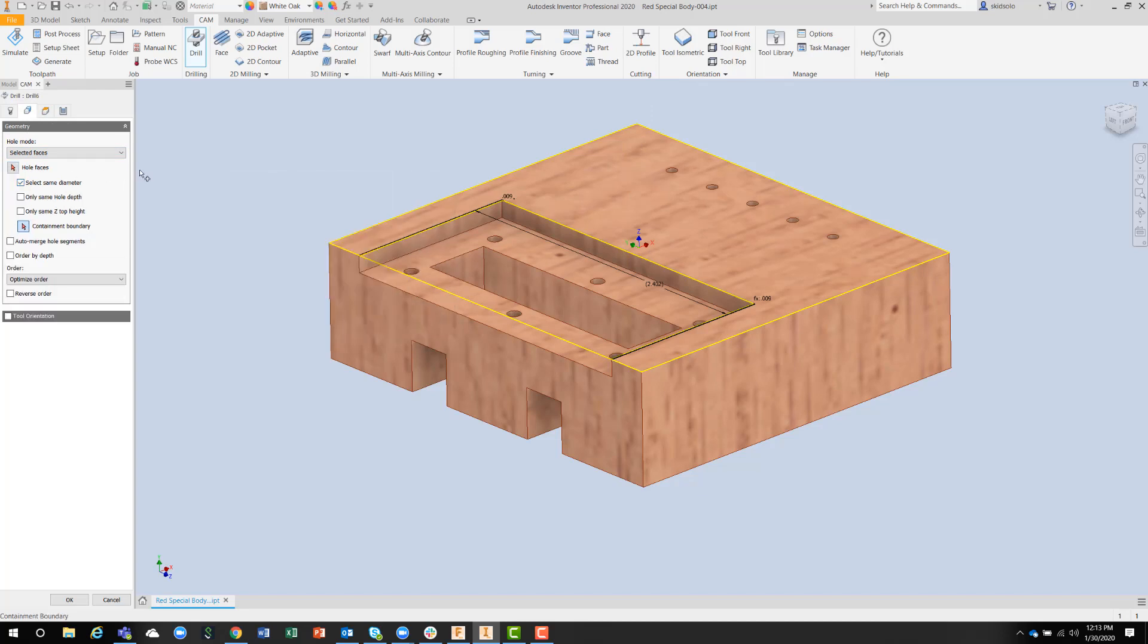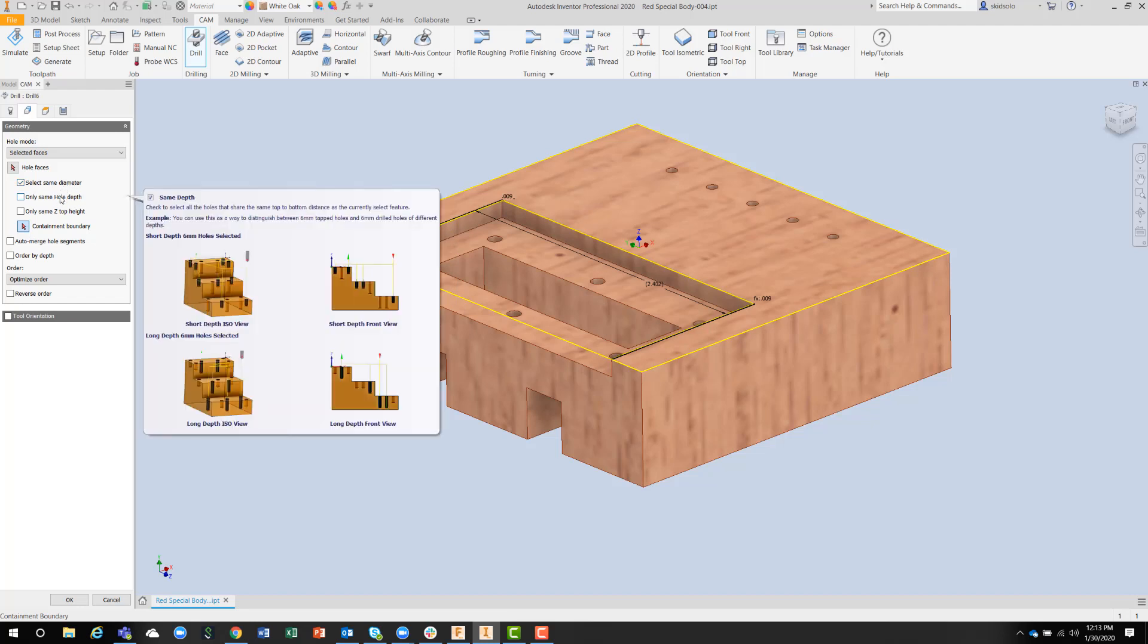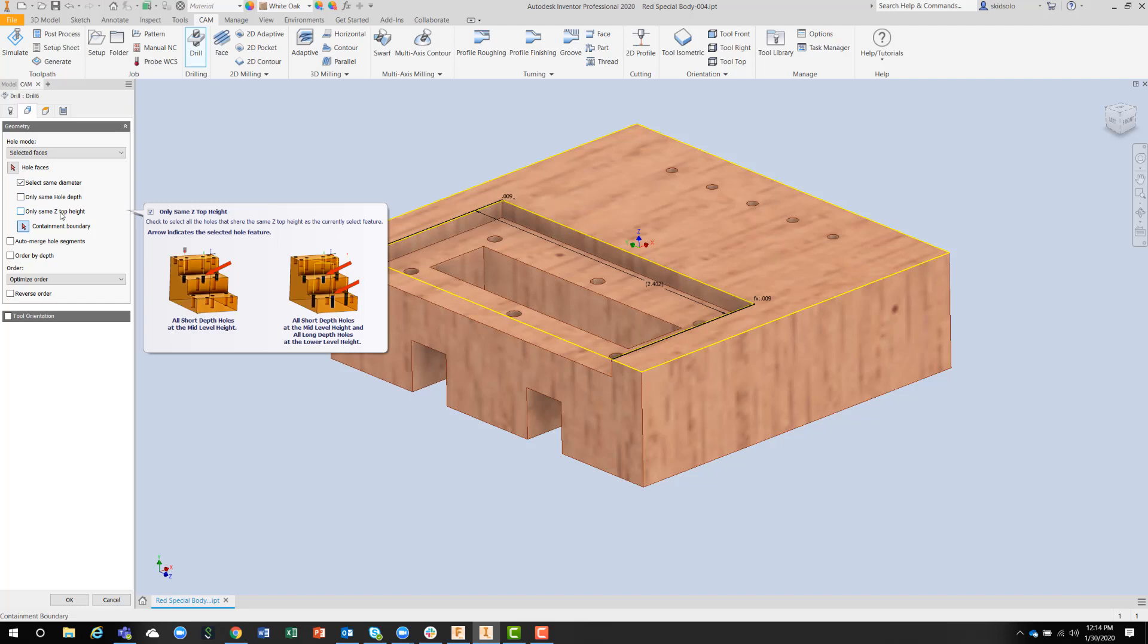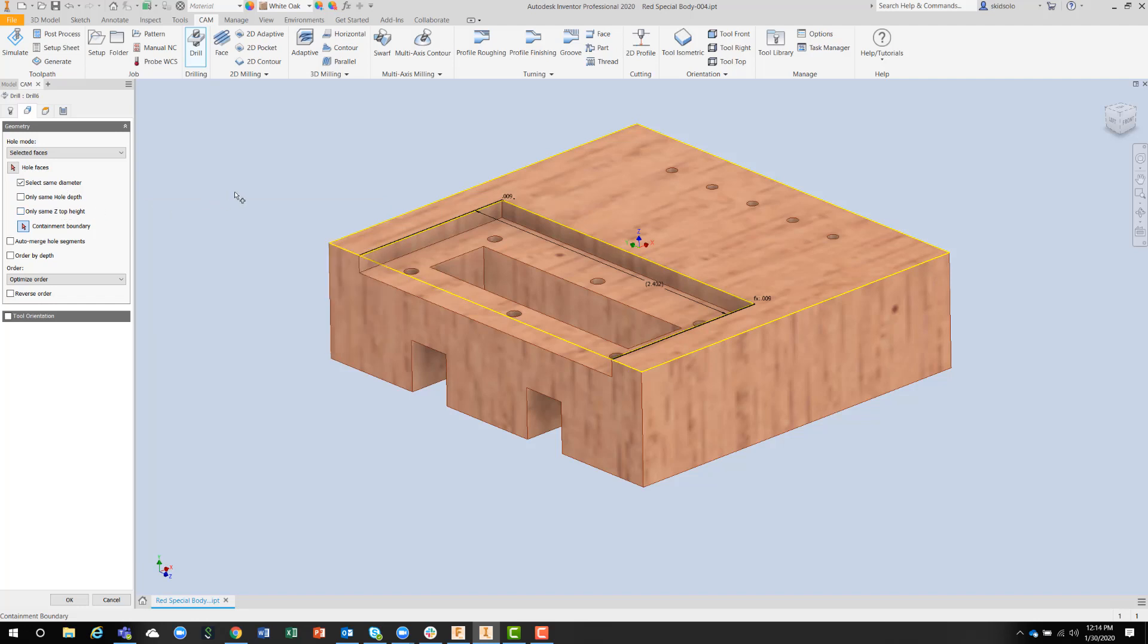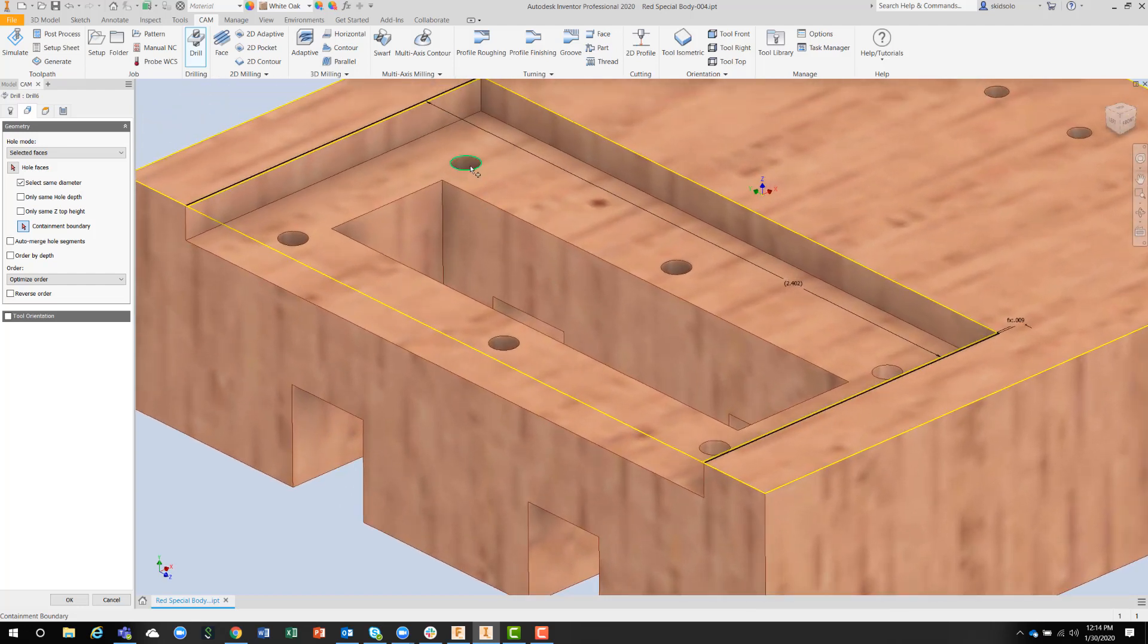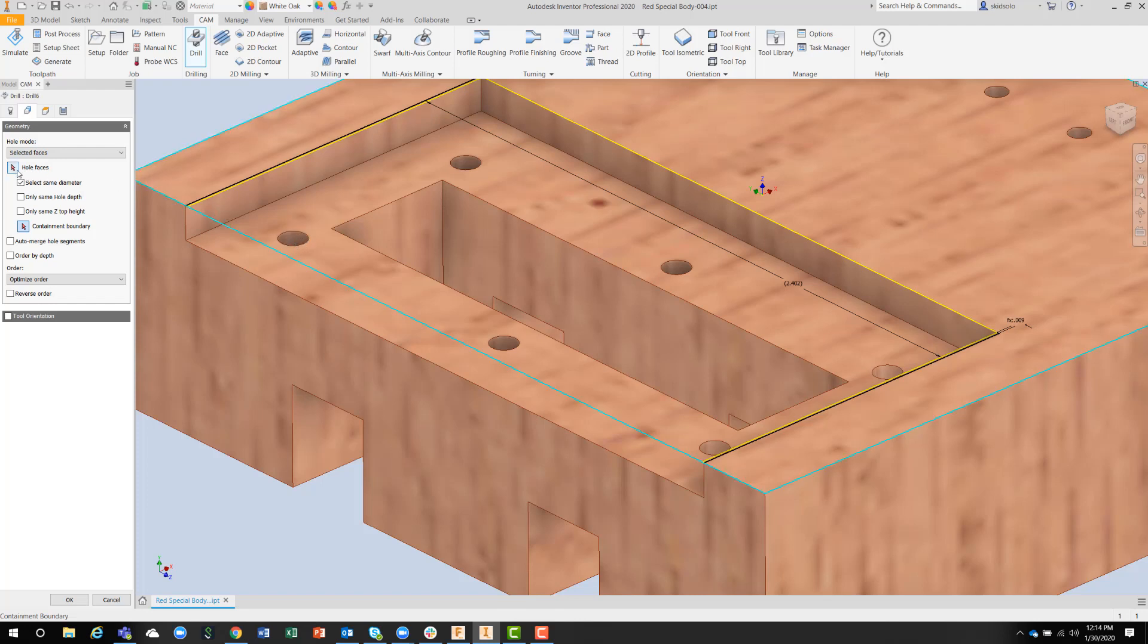I could also direct it for same diameter but only the same hole depth, or only the same Z top height. If I move into the component and pick the inside of the hole, I may have to zoom in a little bit. I pick the inside of the hole, which is hole faces.